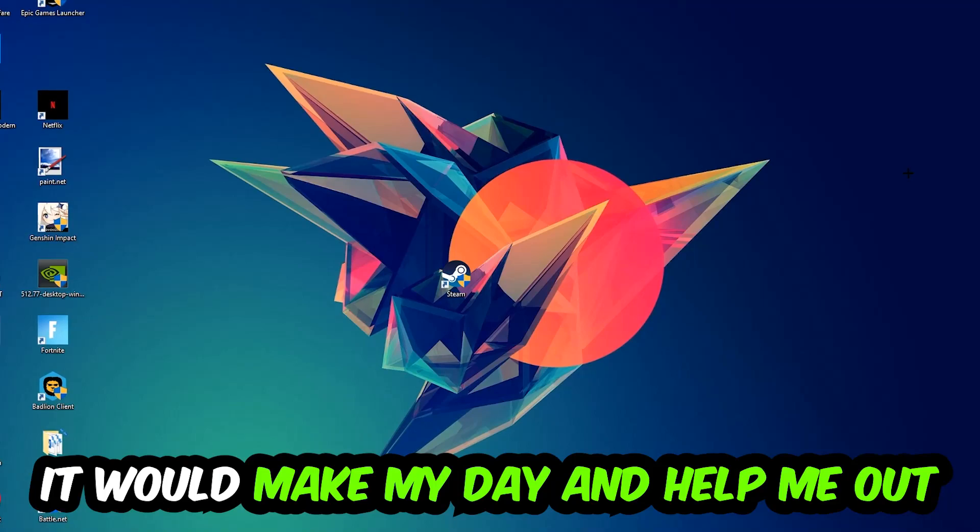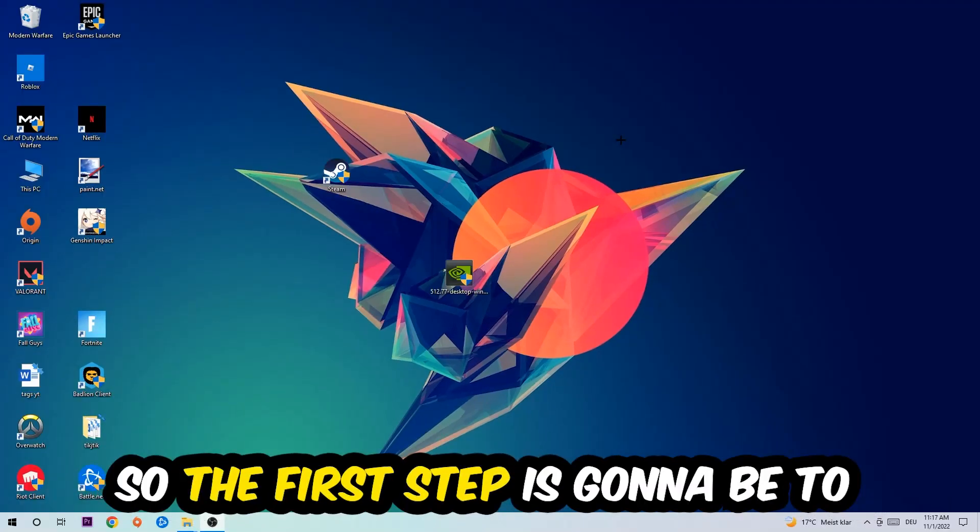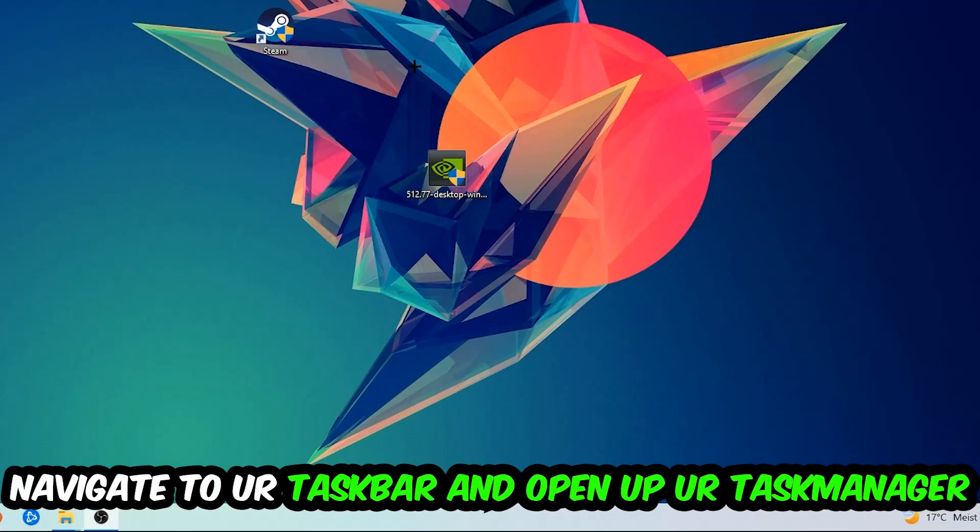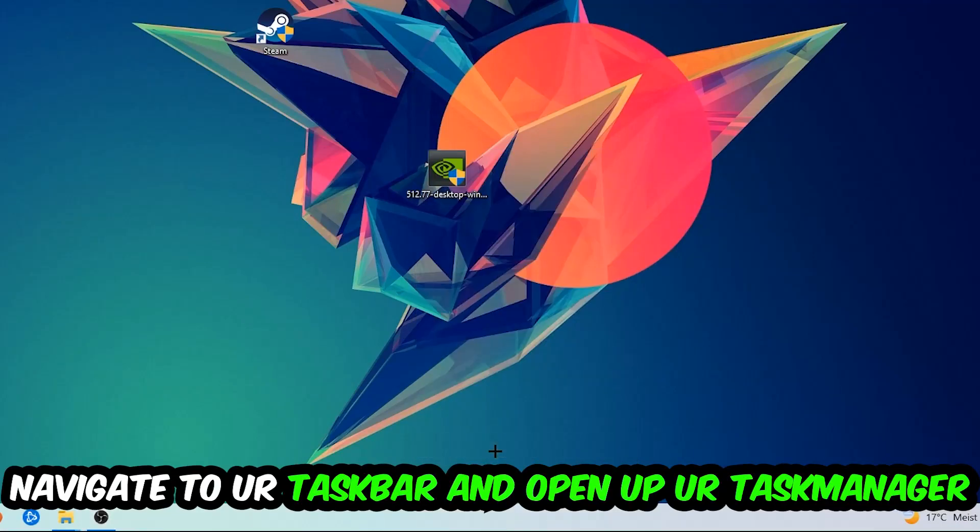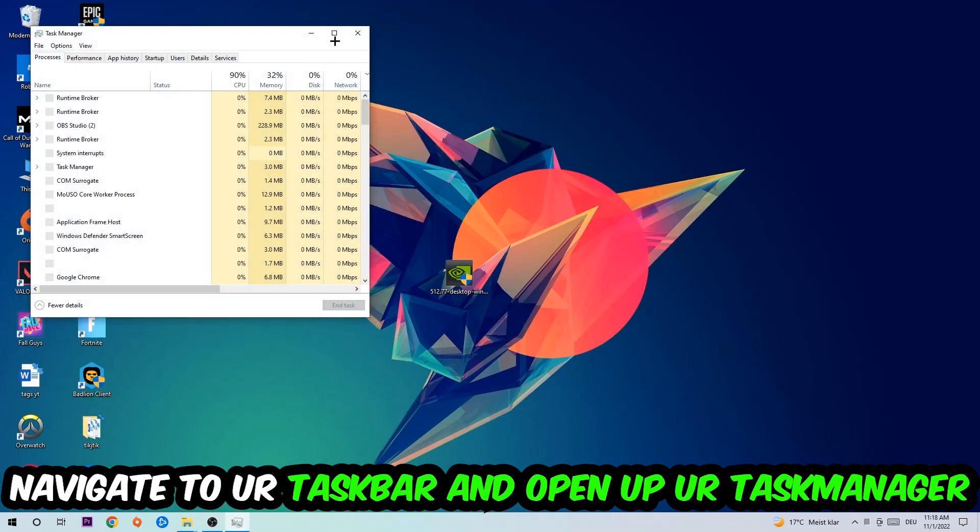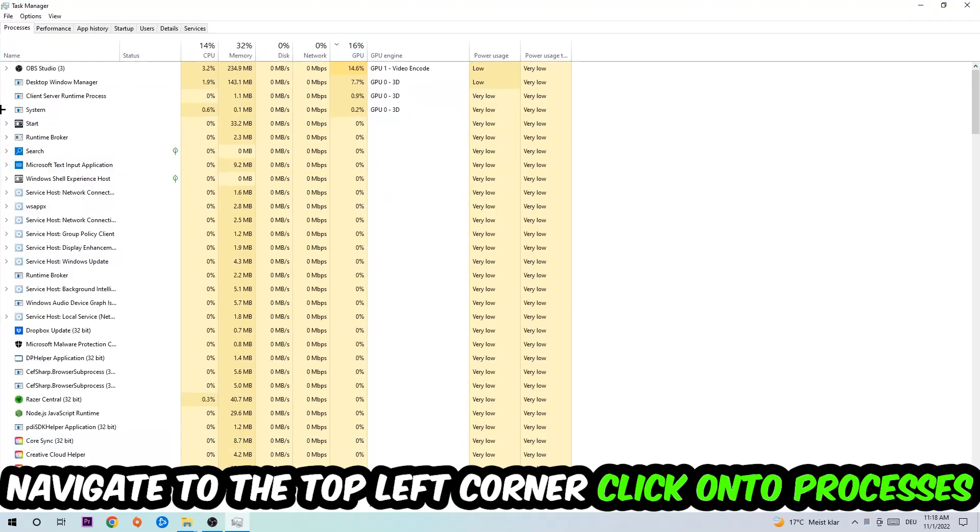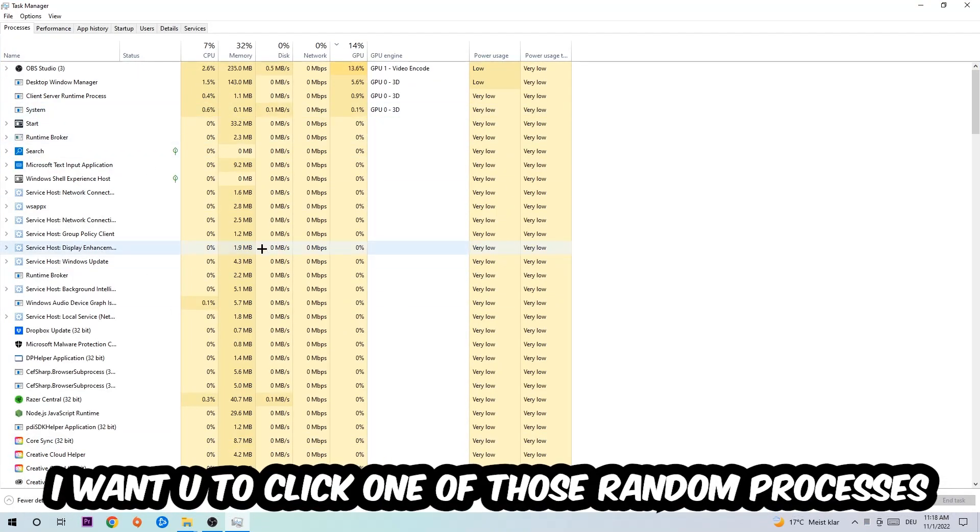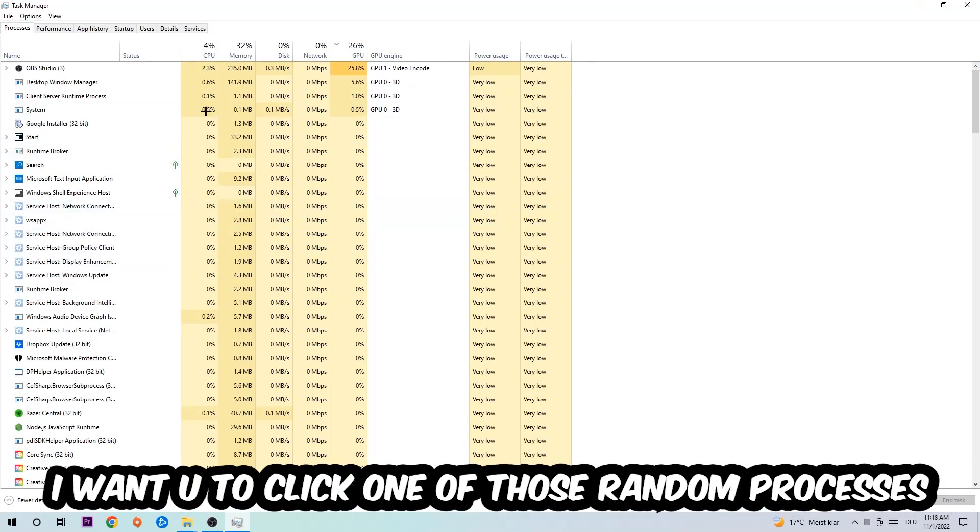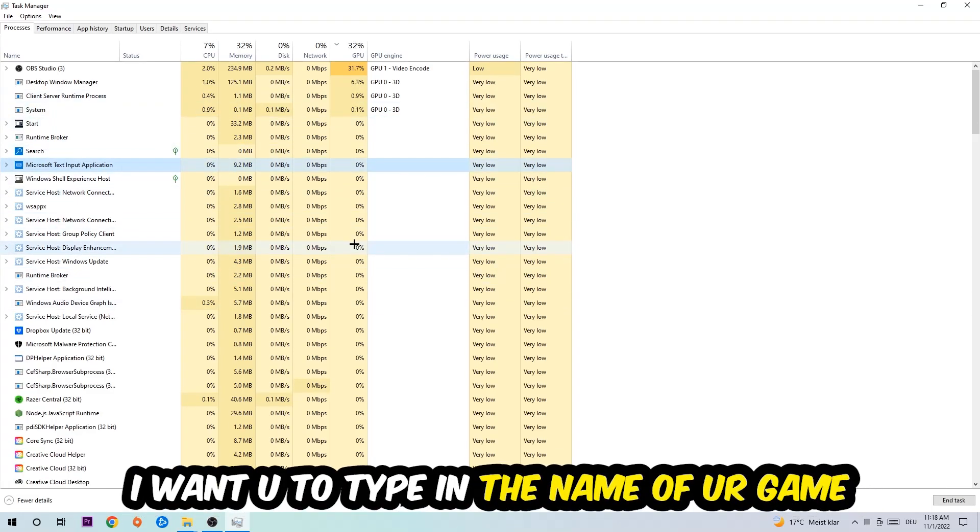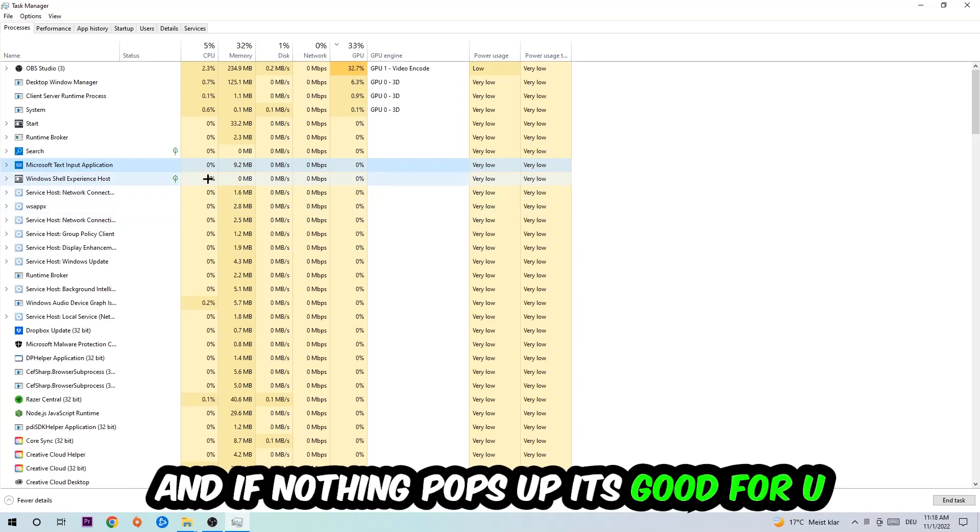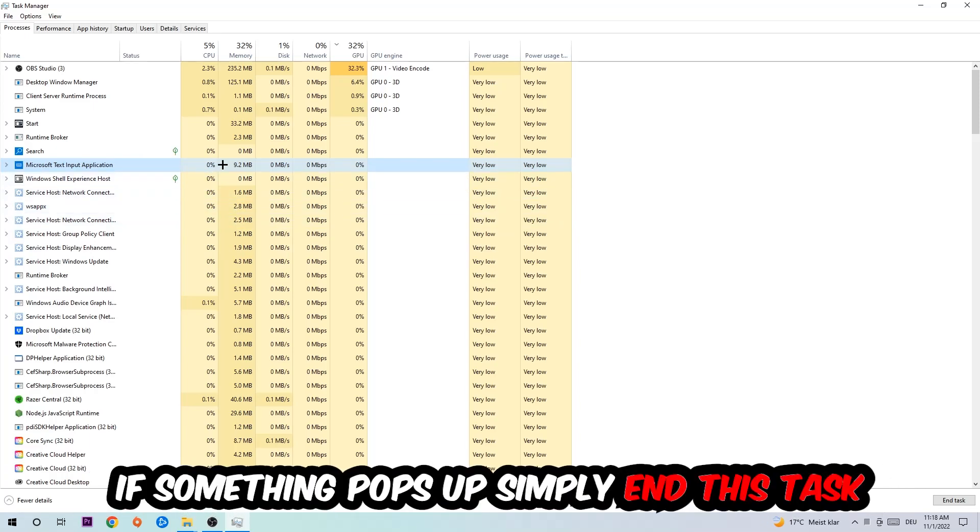The first step I would recommend for everybody is to navigate to your taskbar, right-click it, and open up Task Manager. Navigate to the top left corner, click on Processes. Once you click Processes, click one of those random processes—doesn't really matter which one—and type in the name of your game. If nothing pops up, it's good for you. If something pops up, simply right-click and end the task.